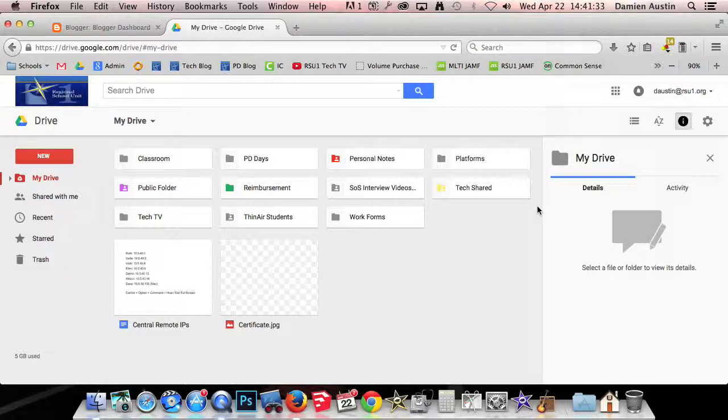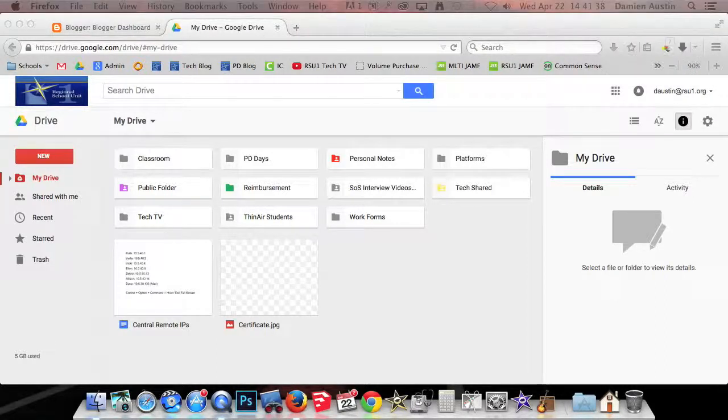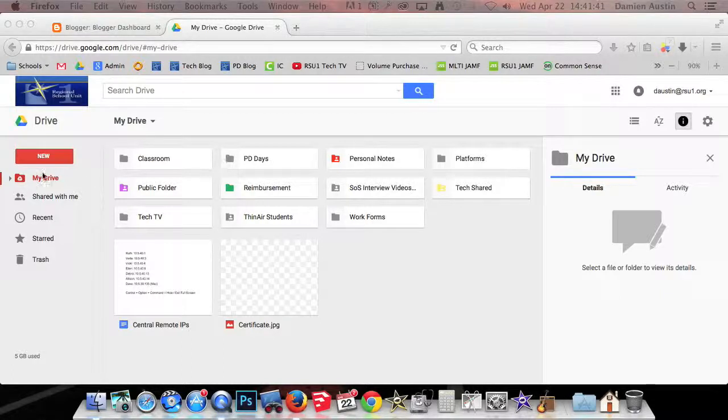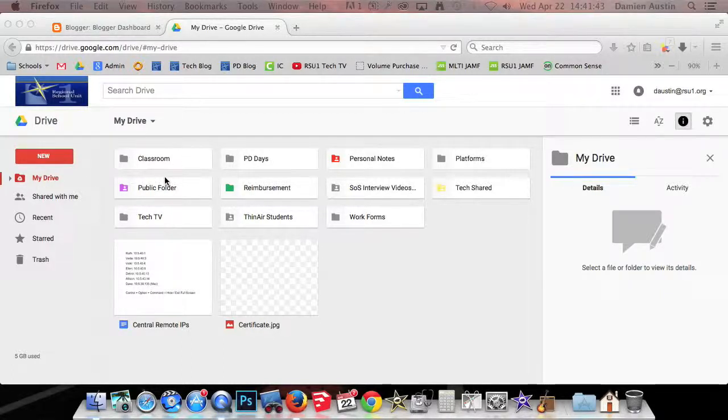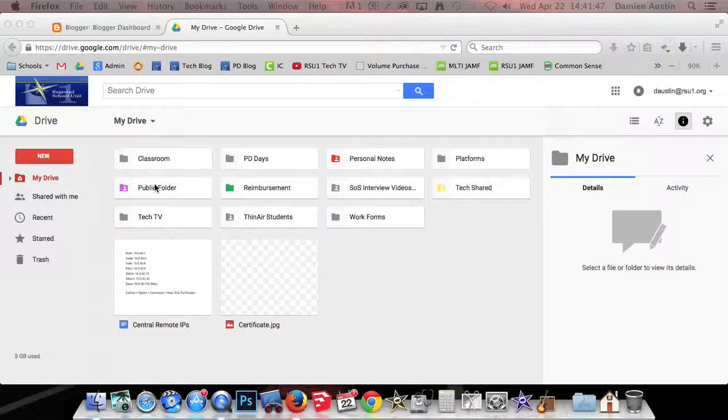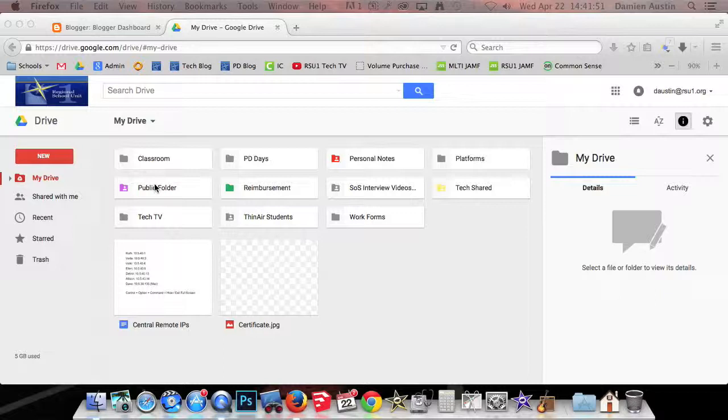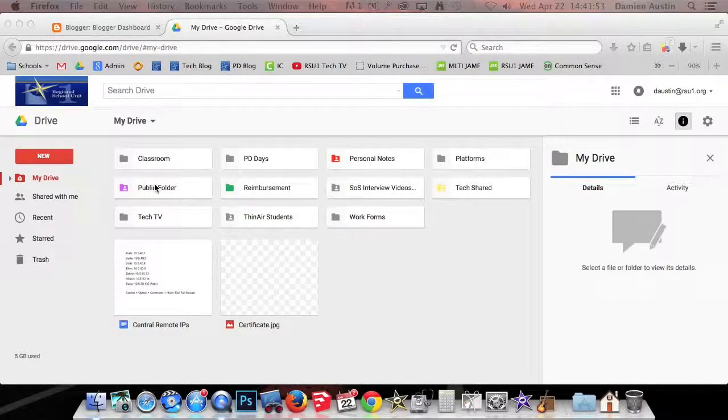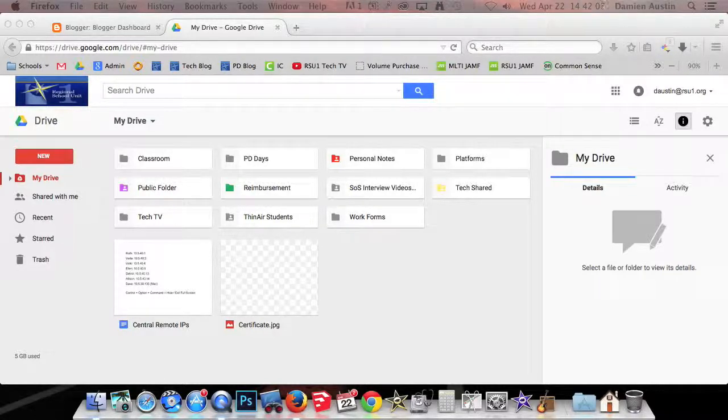If you've watched our previous videos posting pages documents in Blogger and exporting pages documents, you will know how to create this public folder in Google Drive and share it with anyone who has the link, and you'll also know how to open up pages, create a newsletter, and export it to a PDF. So that's where we are now. We have our public folder and we have our PDF ready to upload. So let's get started.